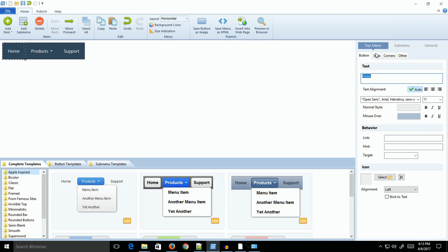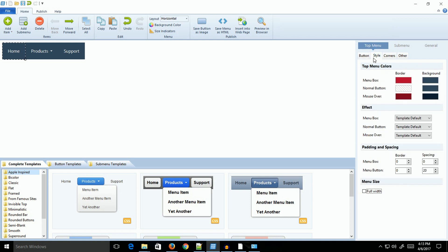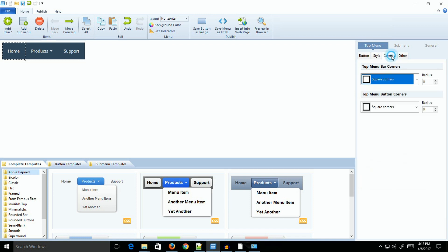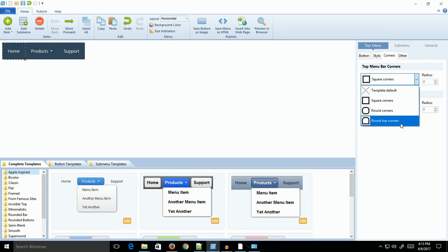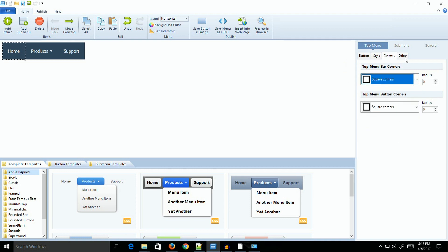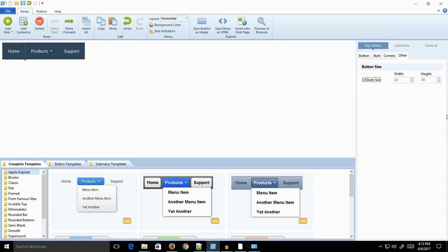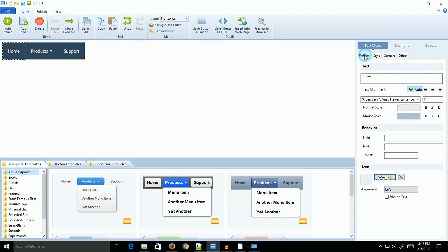You can change the colors, backgrounds, borders, spacing, round the corners, around the top corners only, do whatever you want. And you can change the width. We'll walk through a little bit of that.